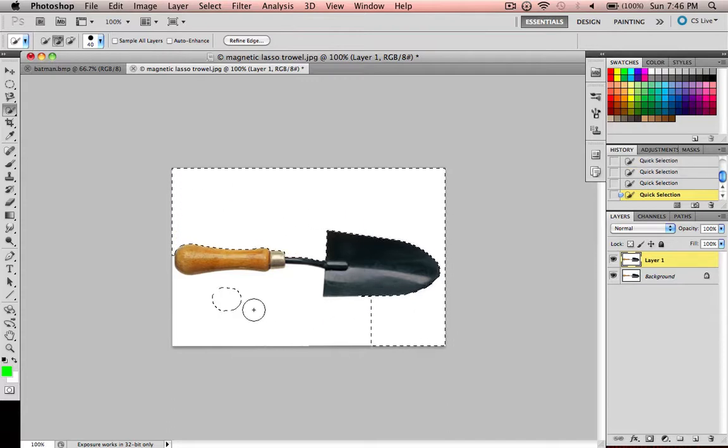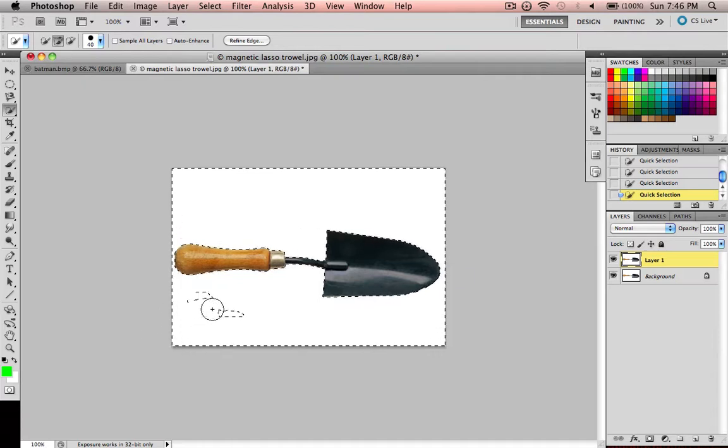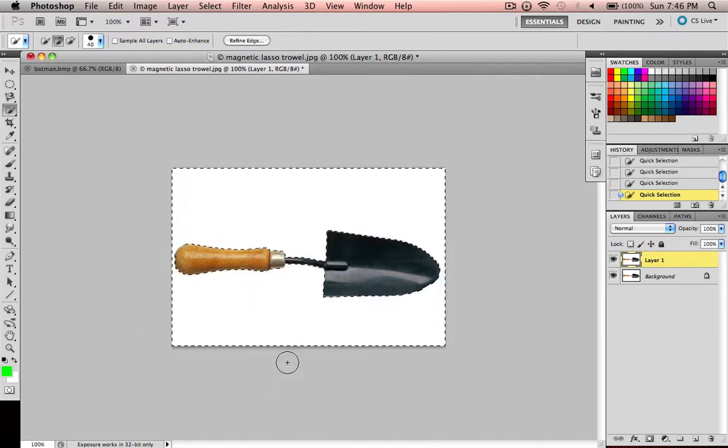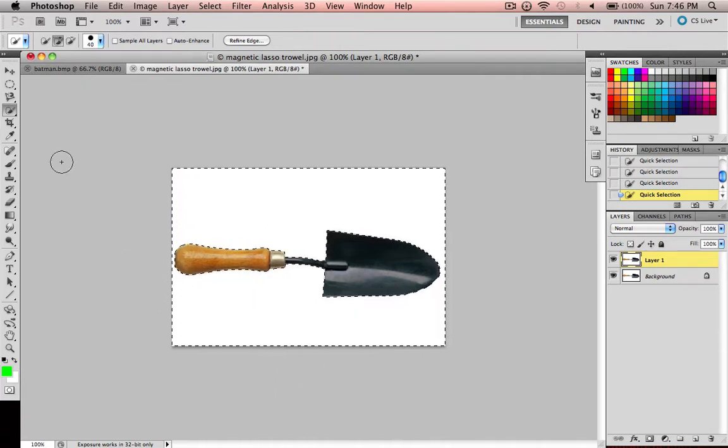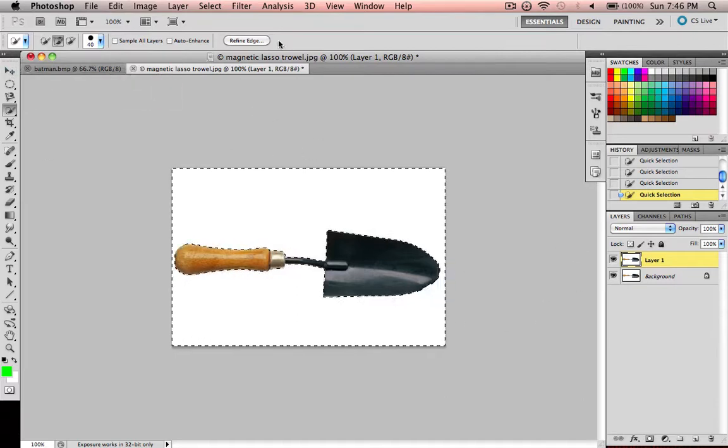You just click all around it and drag, and don't go inside of it. Then it'll automatically detect the lines. So now we have it all selected.